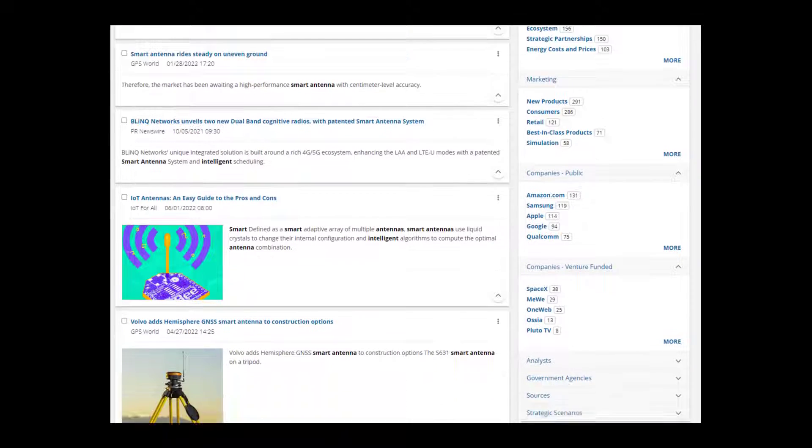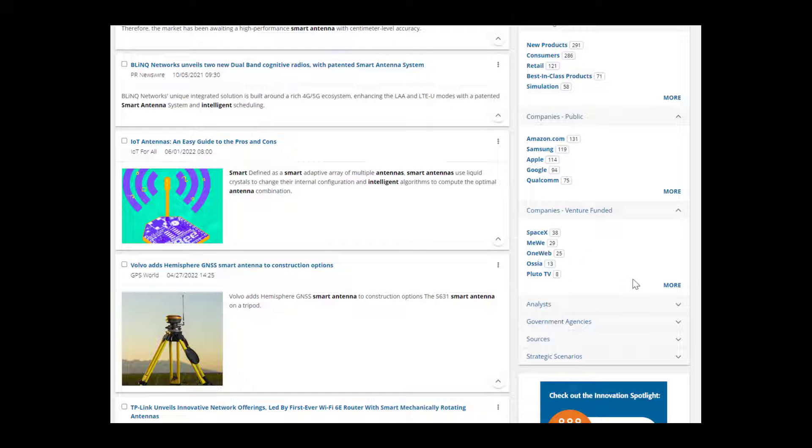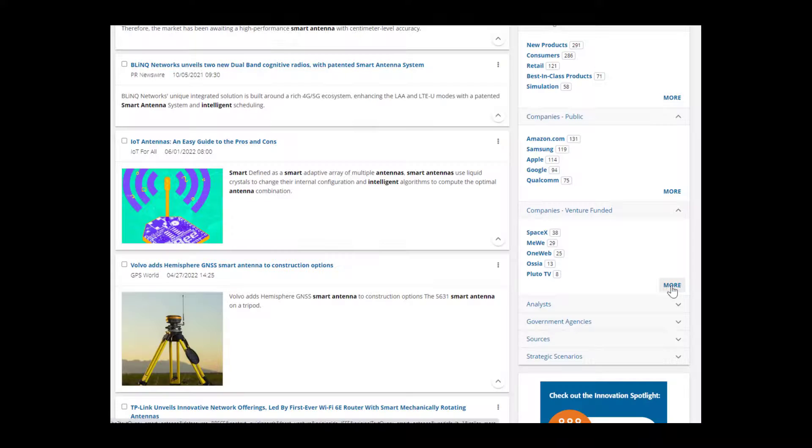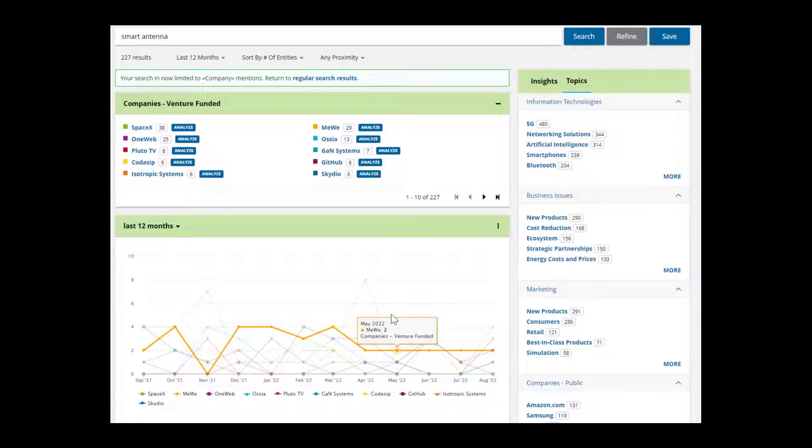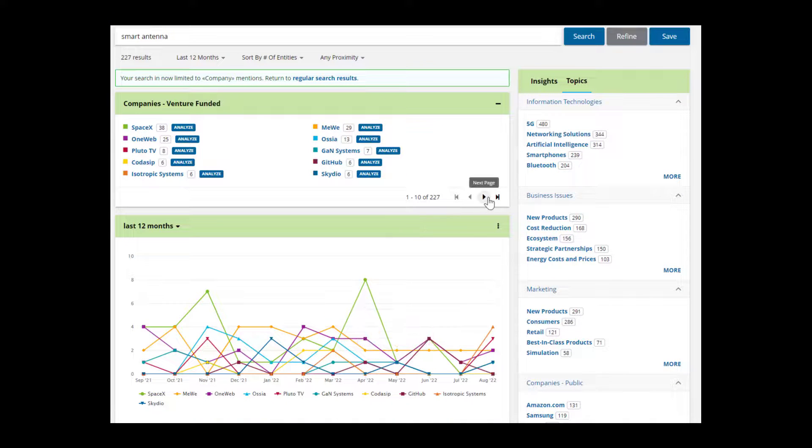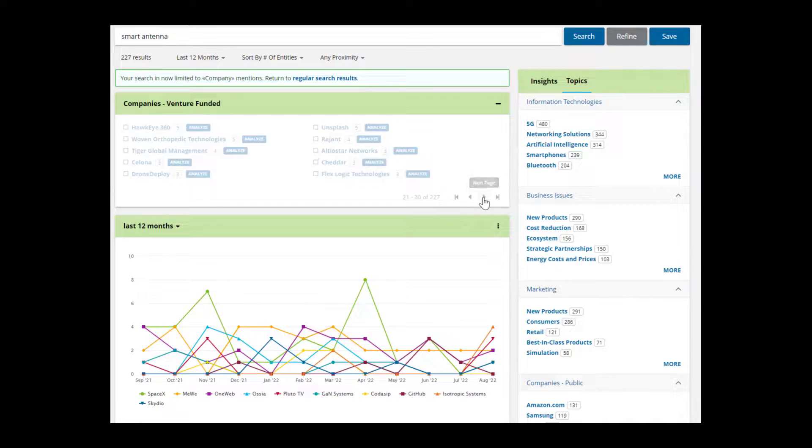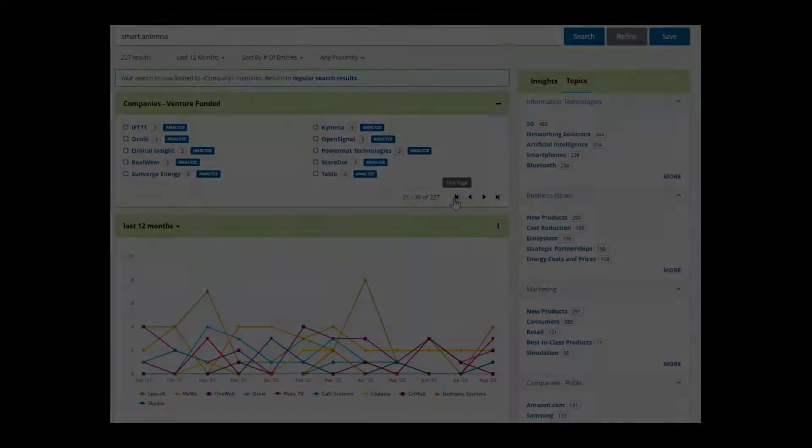For instance, if we want to see which companies are in the news for our search, we can choose from one of the company facets and click on the More link to see companies mentioned in the news on Smart Antenna in the last year and a frequency graph. From here, you can drill down to find more information.